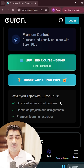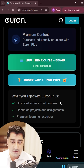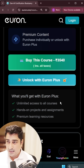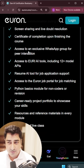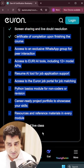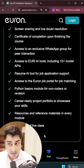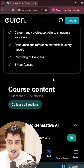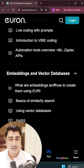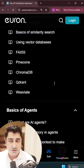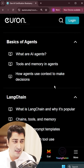Each and everything is already mentioned inside this curriculum. We have already listed down all the features and facilities in a very transparent manner, so you can go and check out all of these facilities.